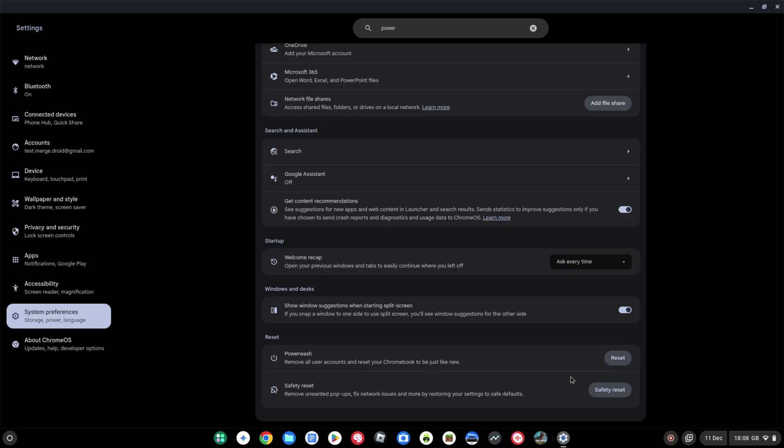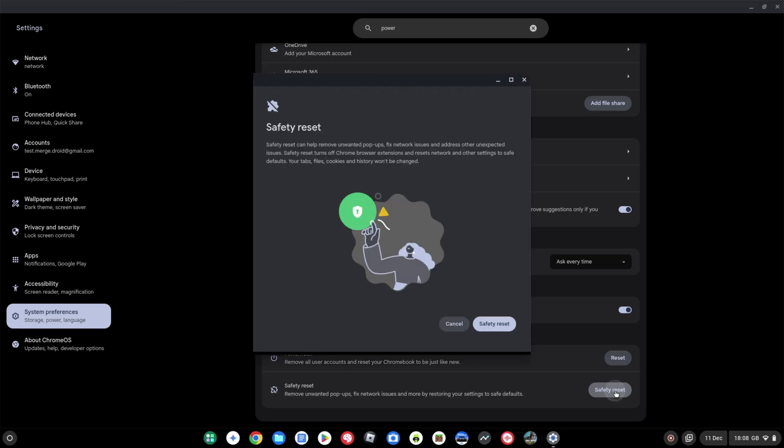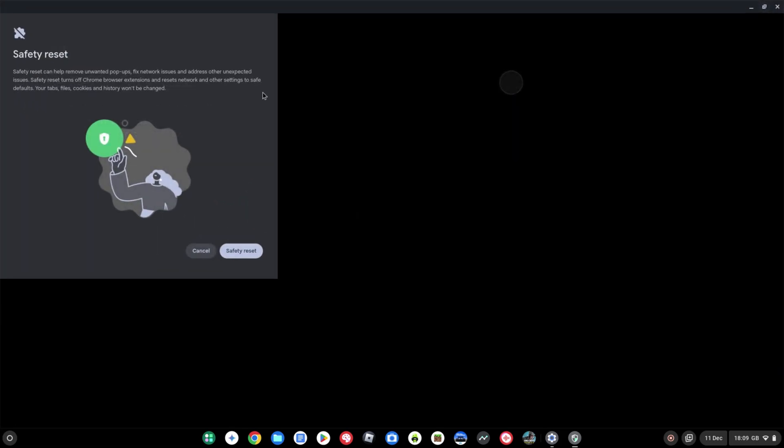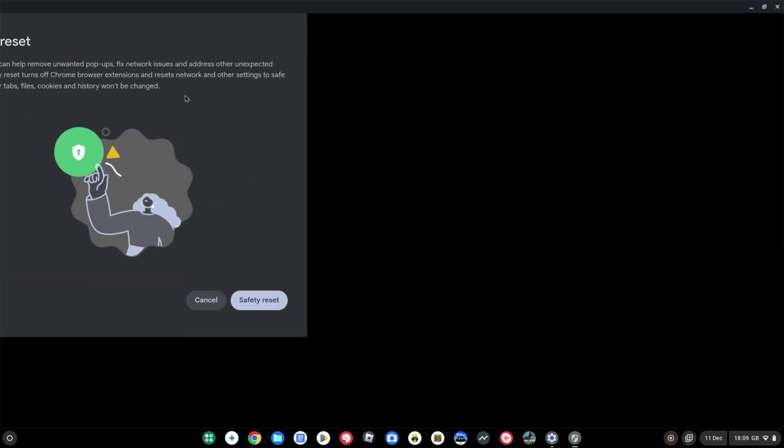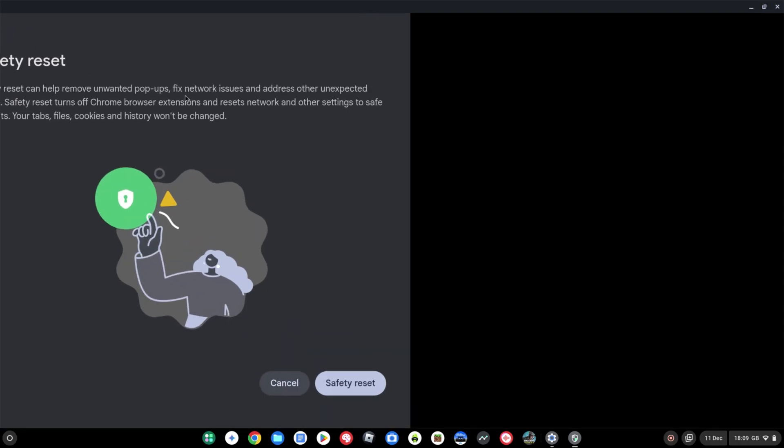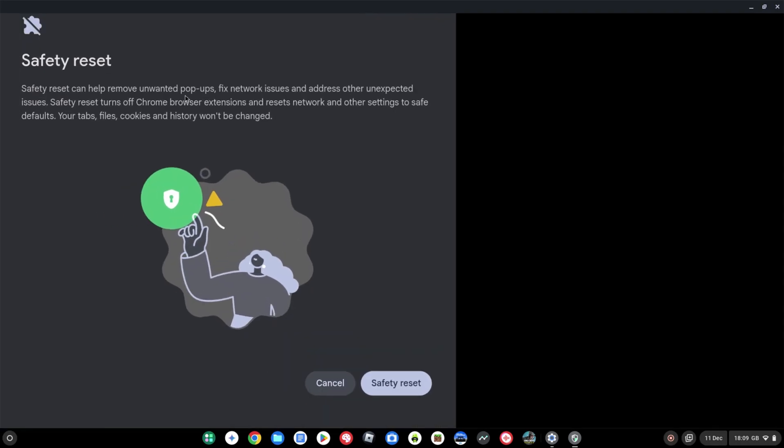It's going to help with problems like extensions, network settings, anything you may have changed. So you can go ahead and click safety reset, and you've now got the pop-up here just giving you a bit more info on that. I'm just going to resize it and zoom in. It is formatted a little bit oddly.